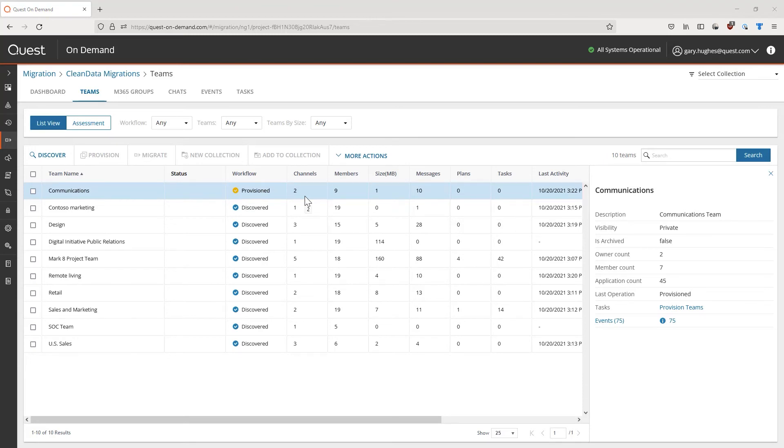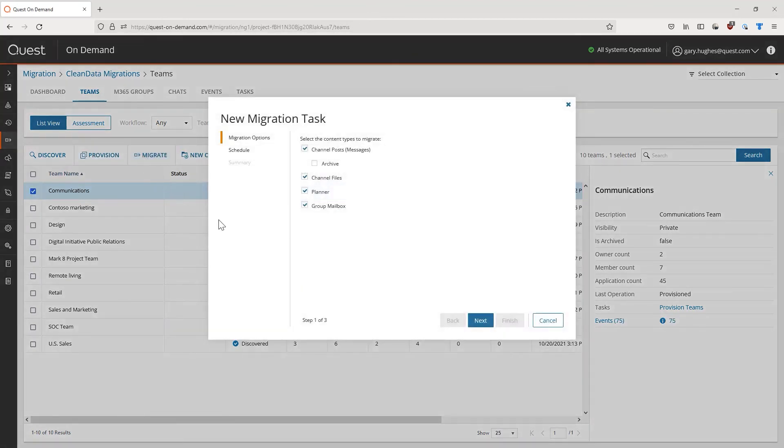Now that we have a target team to migrate the content into, we can select our provisioned teams and migrate these with On-Demand. From here, we decide what we want to include within the migration.